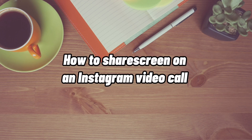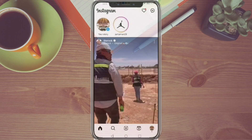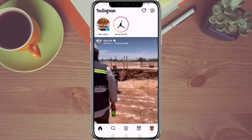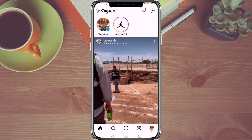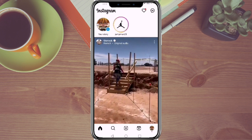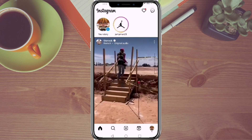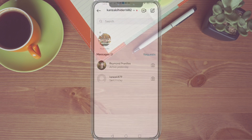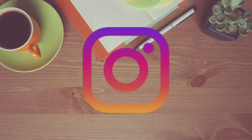How to share screen on an Instagram video call. Hi, I'm Grace, and for today's video I will show you how to share screen on an Instagram video call. Before we get started, if you are new to our channel, please make sure to hit like and subscribe to be updated for our new releases.